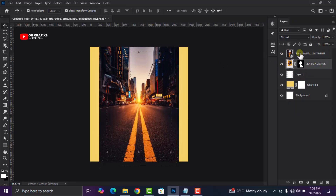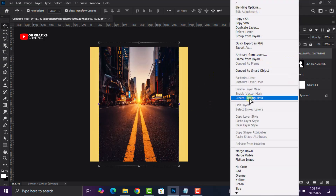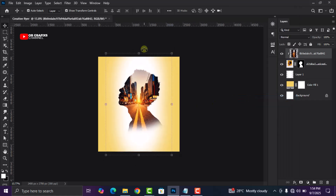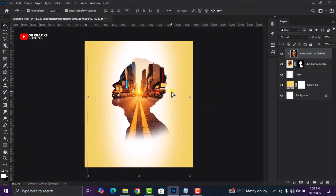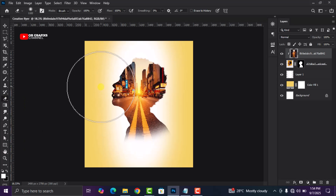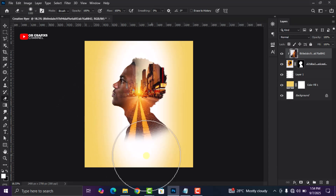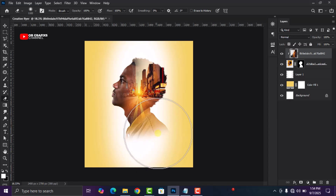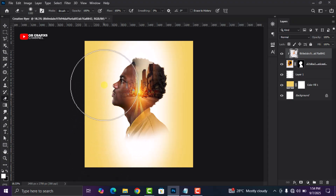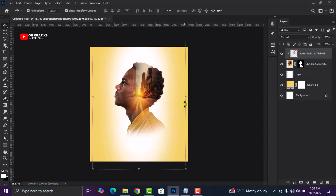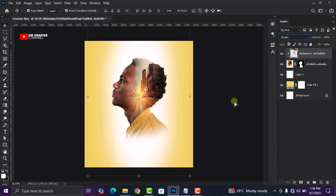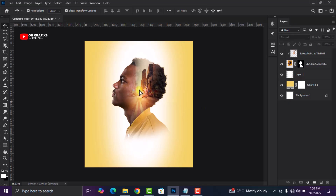Rasterize the image you just imported, then right-click on it and click on Create Clipping Mask. Next, adjust the image you just imported and grab your eraser tool. Get rid of the parts you don't want showing — carefully erase those parts. You can either leave it this way or change the blend mode to Screen. Select the picture, click on the blending option, and select Screen.